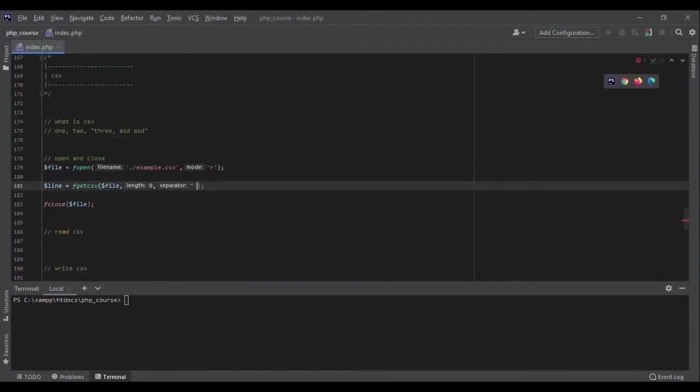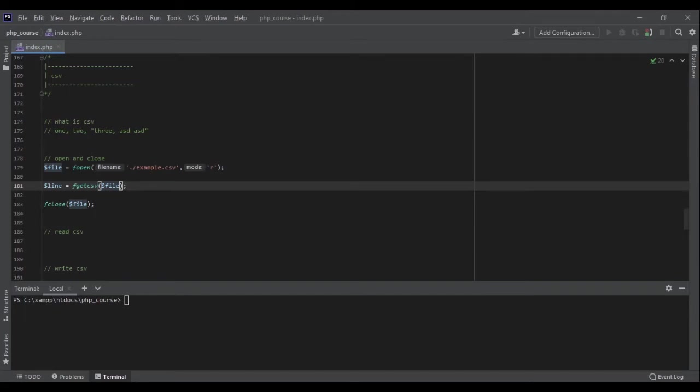But the beautiful thing is that most of them work fine by default, and the only argument that is required is the file. The other ones, the default is zero and comma and double quote, so no problem here. We only need to pass file.